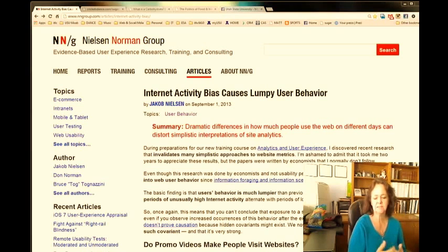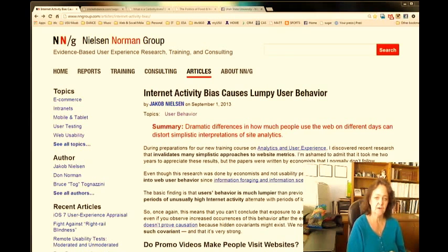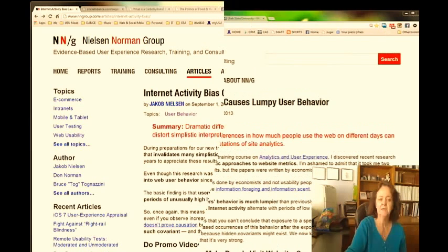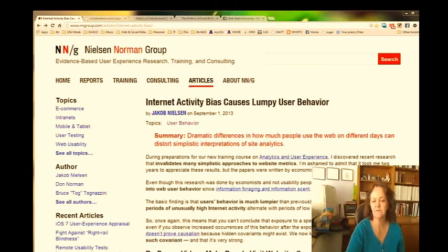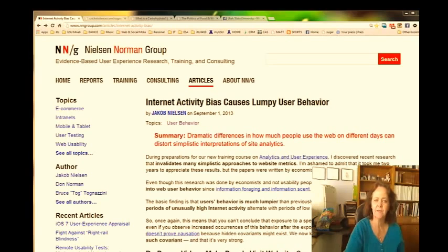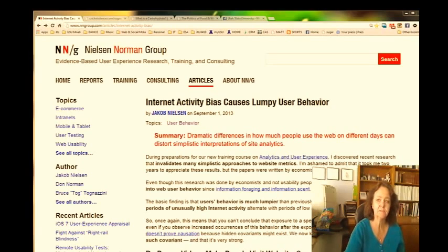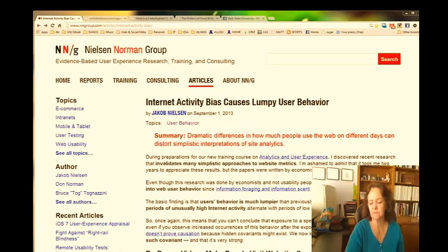The content on the Internet Activity Bias Causes Lumpy User Behavior I thought was very relevant. Users to this site are generally seeking to discover ways to increase their traffic to their own websites or design new websites for others. They are computer savvy people that go to this Norman site, and they possess a higher level of technical skills that maybe the average user doesn't possess.